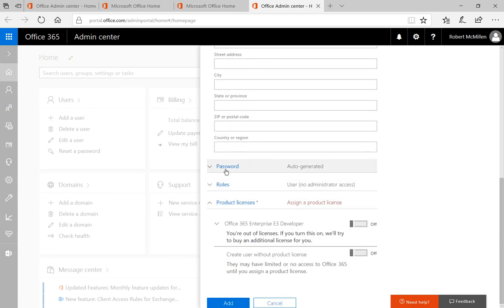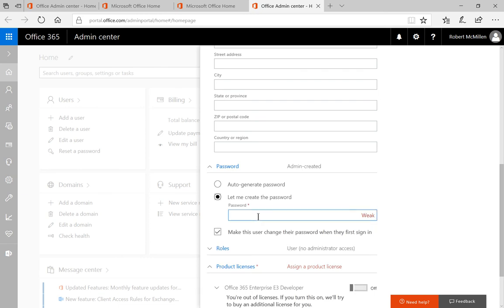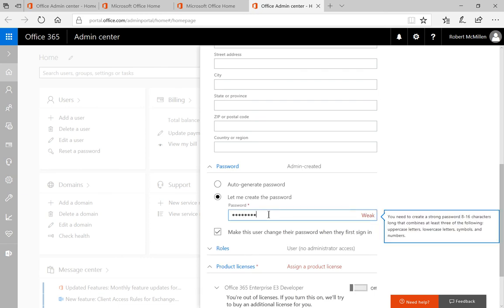And then we have the password area. You can auto generate a password, or you can create the password yourself. Let's go ahead and create the password. If it shows up weak like that, it will not work well for you. So go ahead and change it until you get a nice strong one.